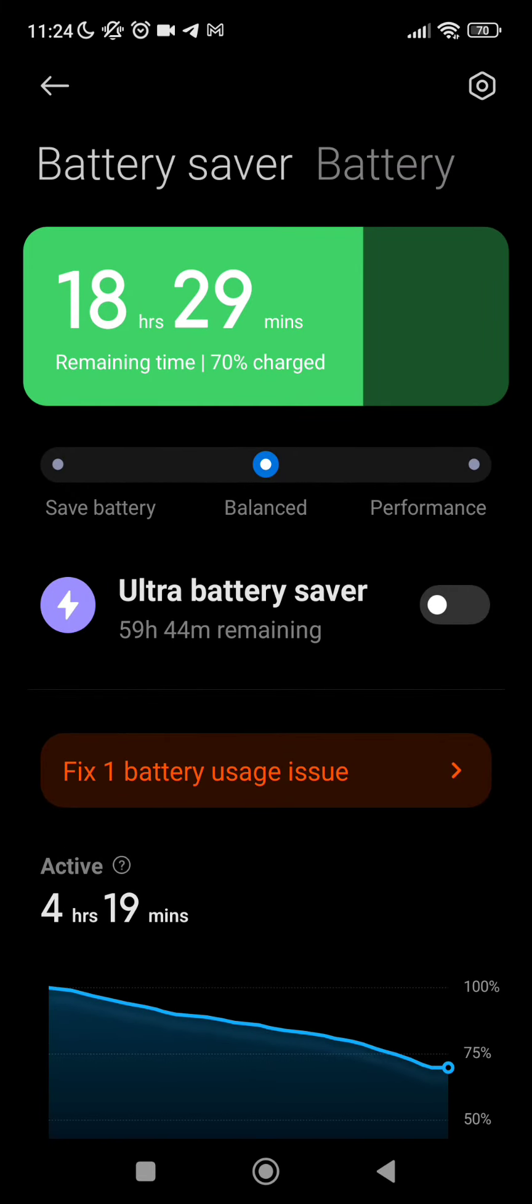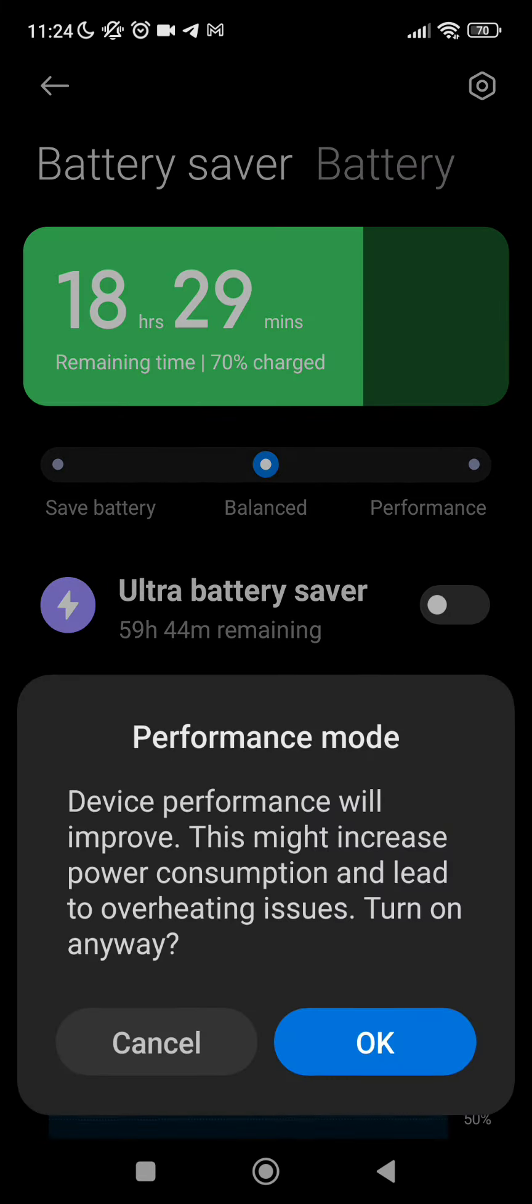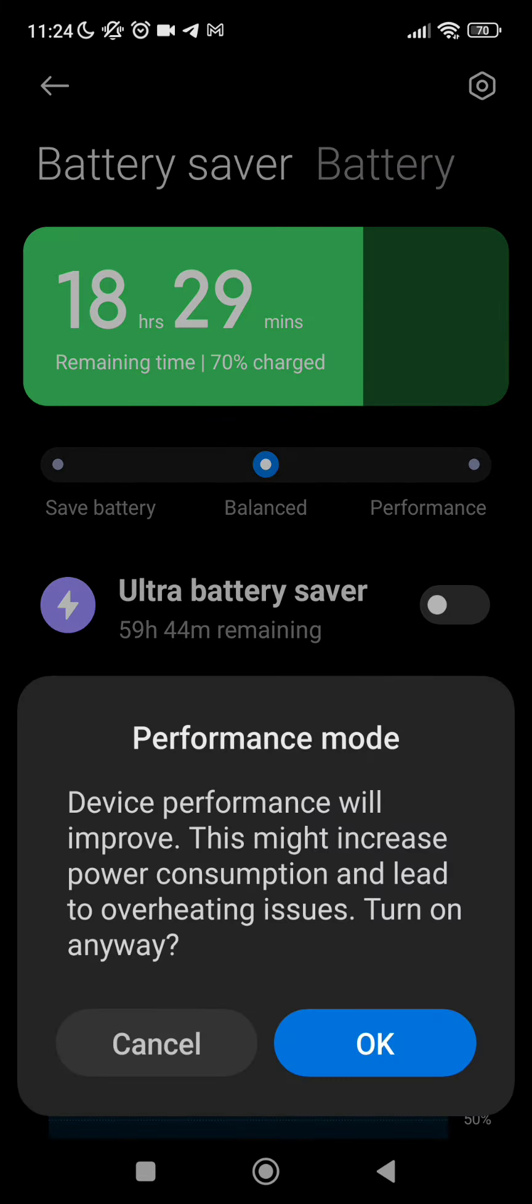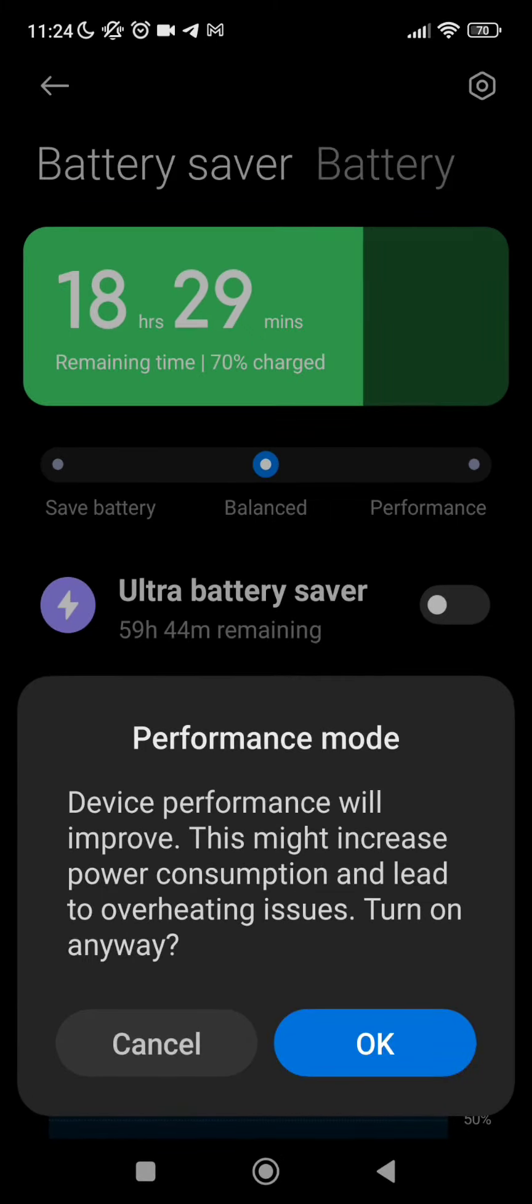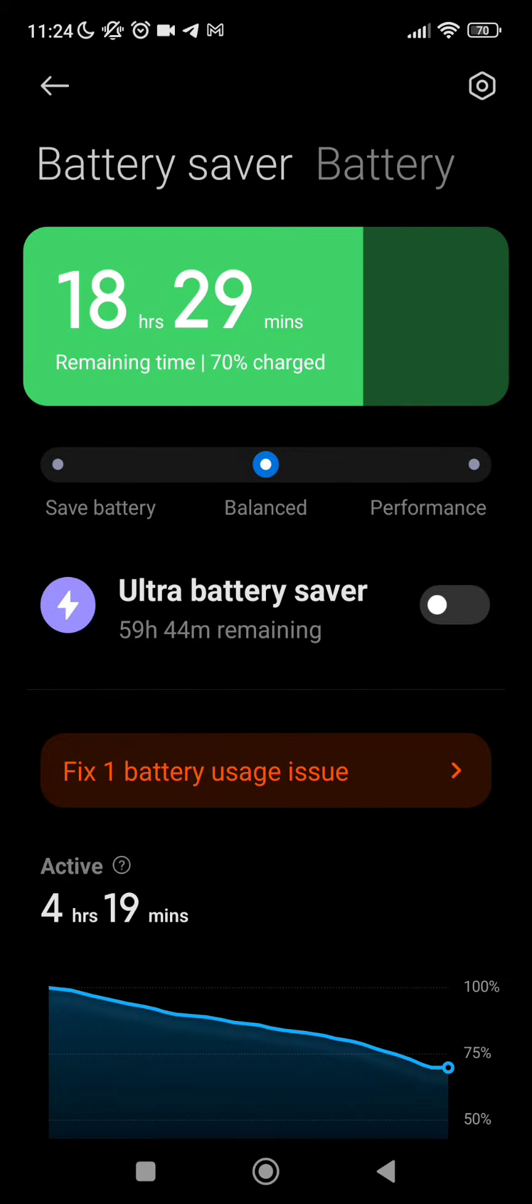Then after this we can go back and click on performance. Performance says device performance will improve. This might increase power consumption and lead to overheating issues. You can turn it on or we cannot.